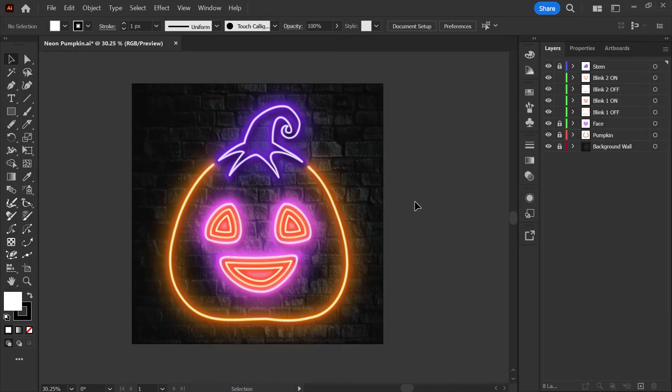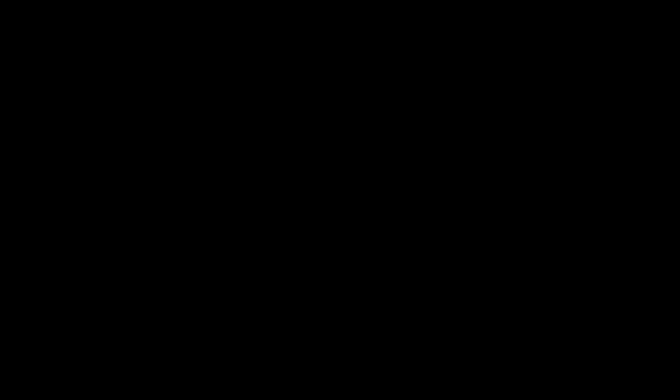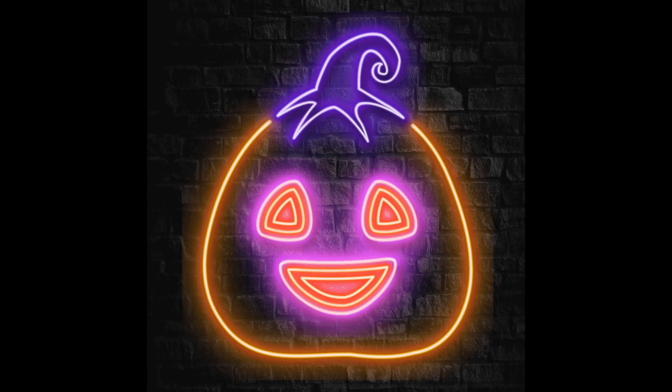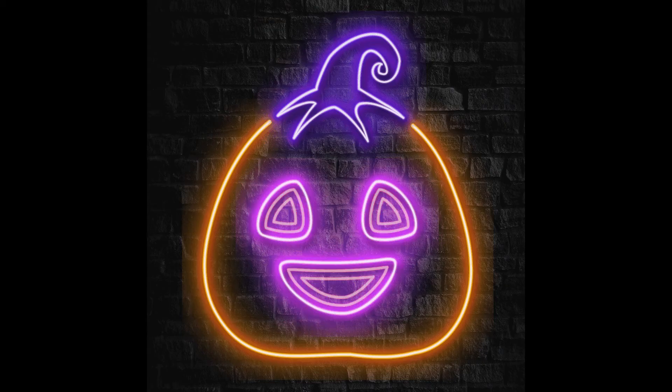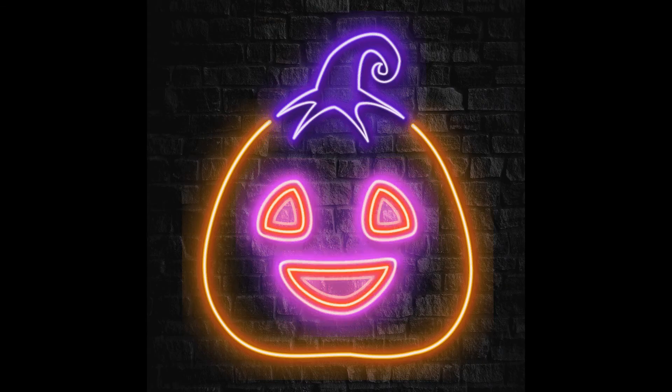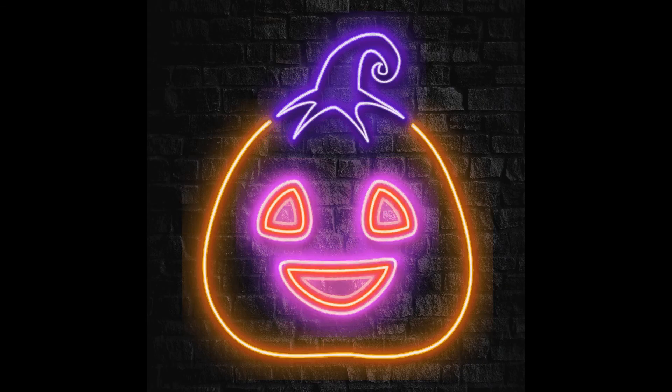This isn't something that you could usually do in illustrator without the help of a plugin or extension. Normally you'd have to go into photoshop for something like this so it's really nice to finally have an option to be able to do this right out of illustrator.